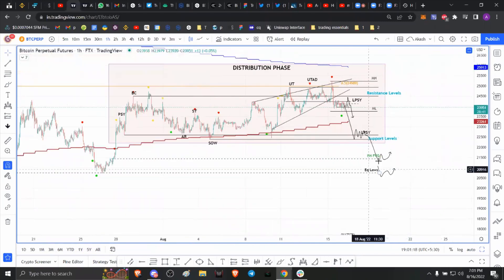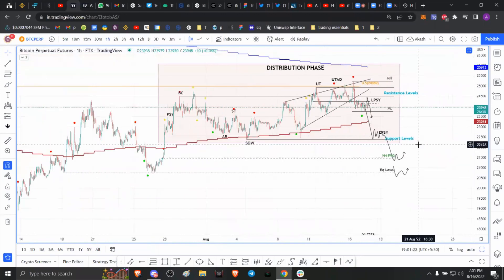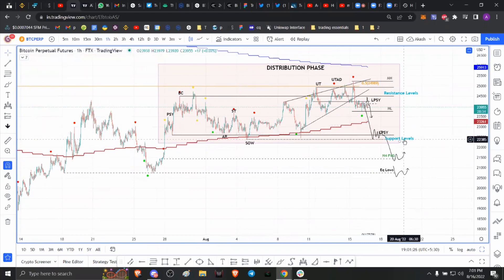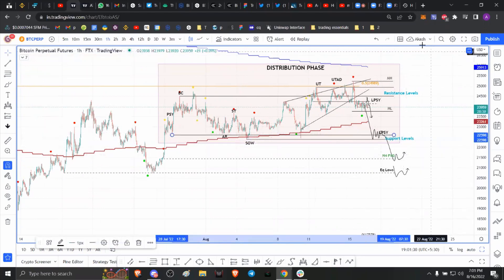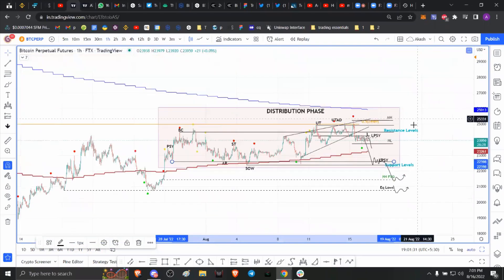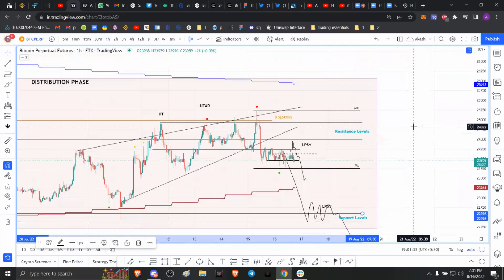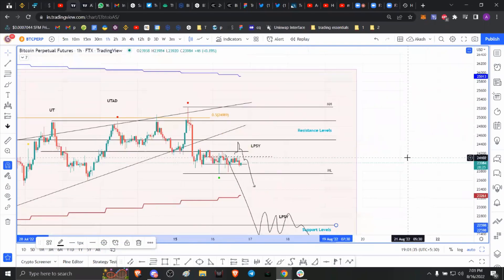Those are the two levels I'm looking at to book profits on this Bitcoin short. I'll probably book profits around support levels at roughly 22.6k, depending on how the situation evolves. If you want to follow along with this trade, make sure to join my Telegram group. That's pretty much it for today's Bitcoin analysis — if you enjoyed this, please make sure to like, comment, and subscribe.